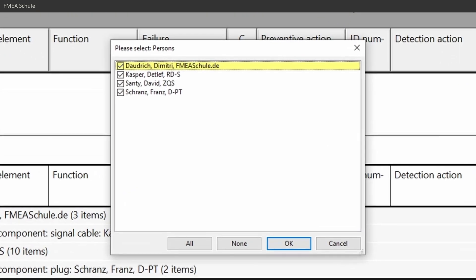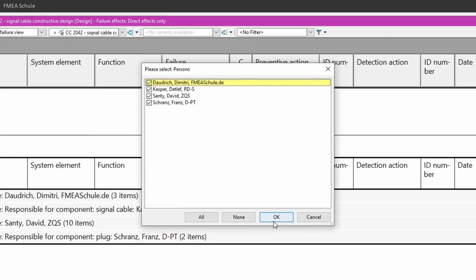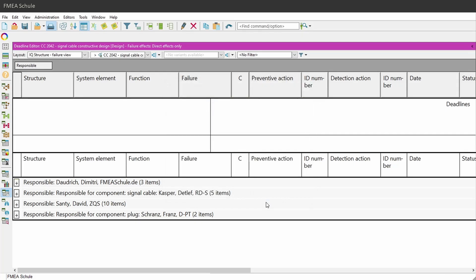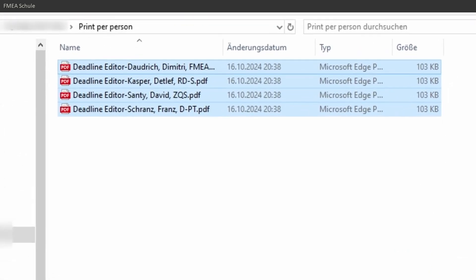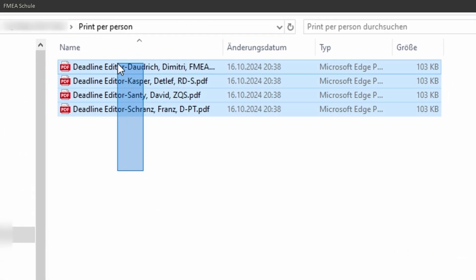Select in this window for which persons you want to have a printout. Then navigate to the selected folder, and there you will find one PDF file for each responsible person which you can send via email to the person.